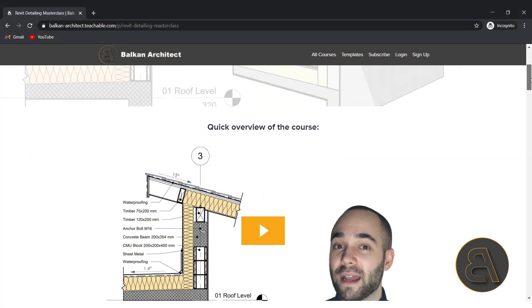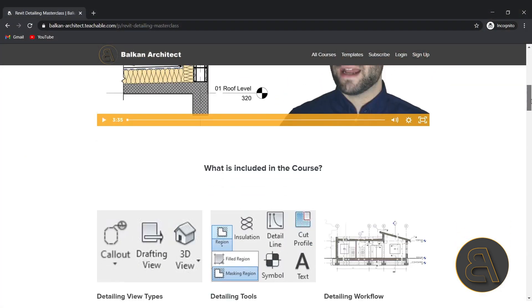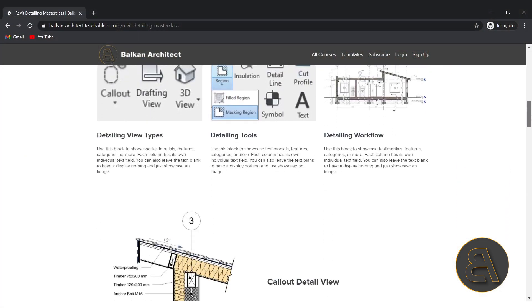For the longest time I was looking at creating a course that specializes in detailing in Revit and focuses on this topic. And today it's finally out, it's available on my website, BalkanArchitect.com. It's going to be the first link just below the video in the description, so check it out if you're interested.